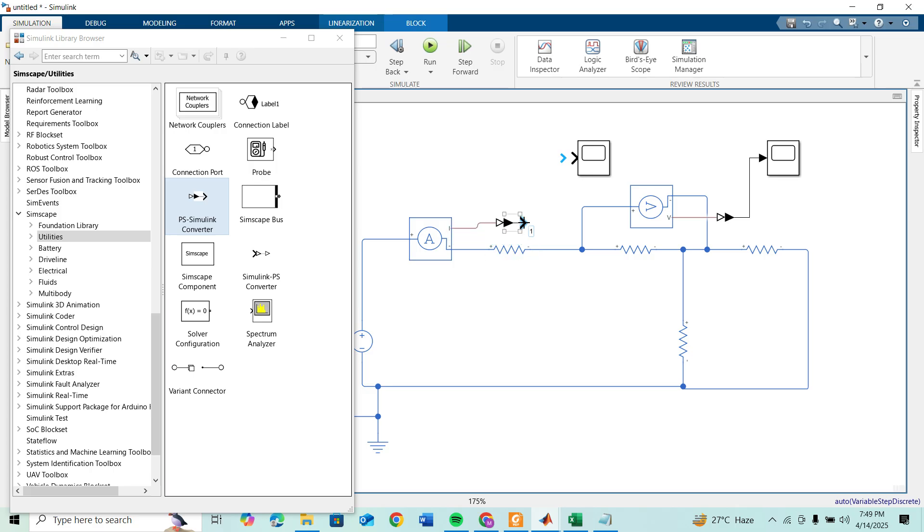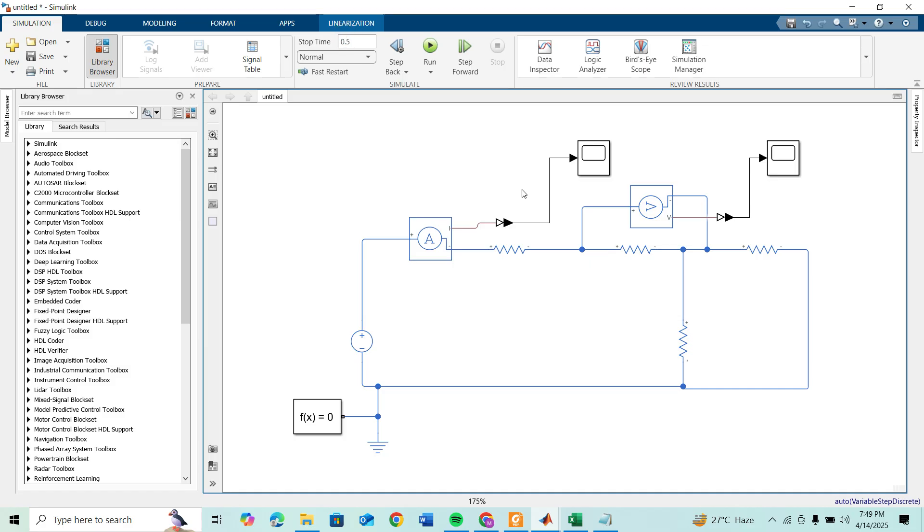Similarly connect to your current sensor and connect it to the scope. Now we can see the way you can connect your voltage sensor or current sensor to scope.